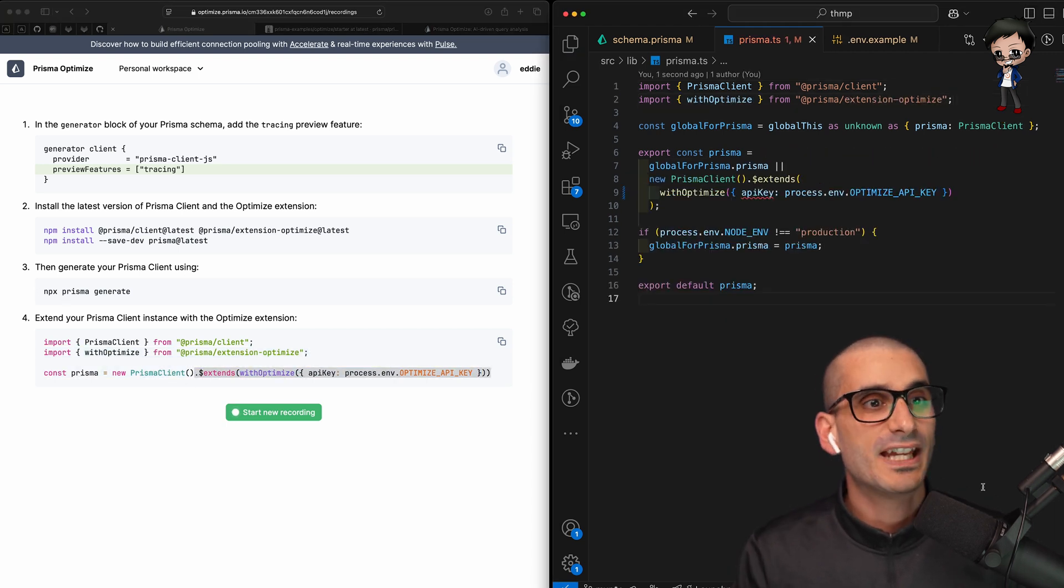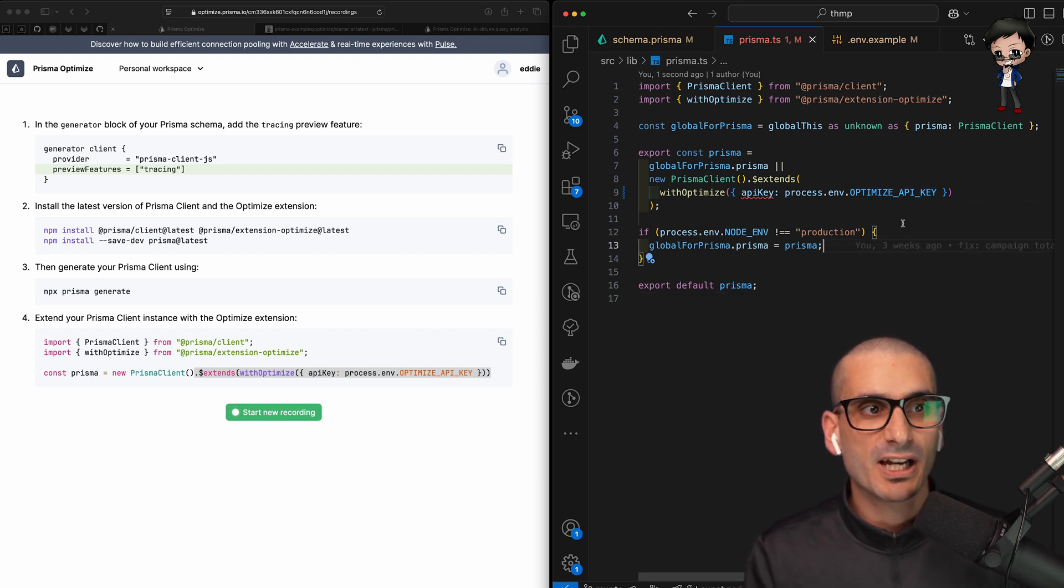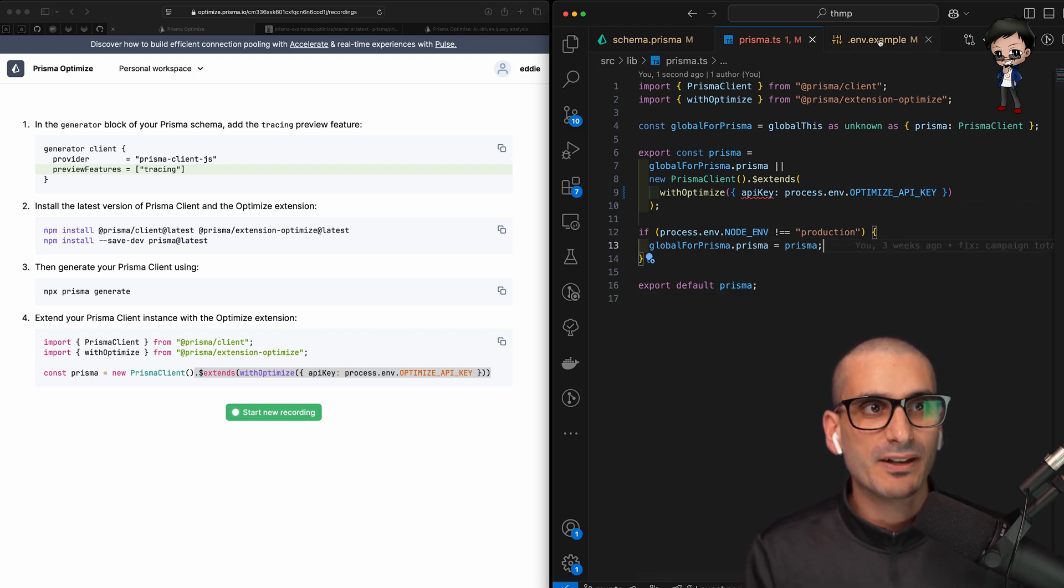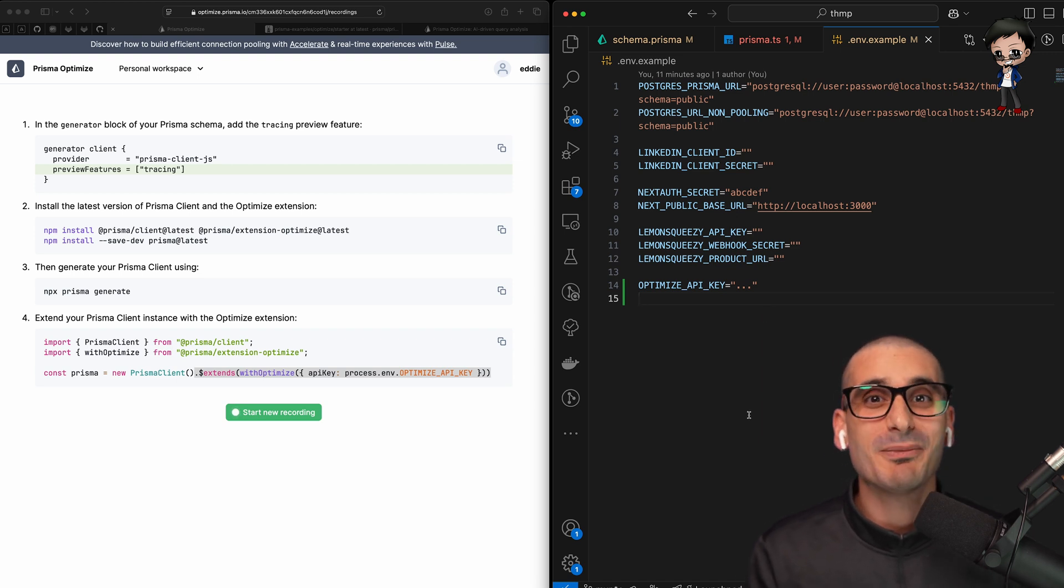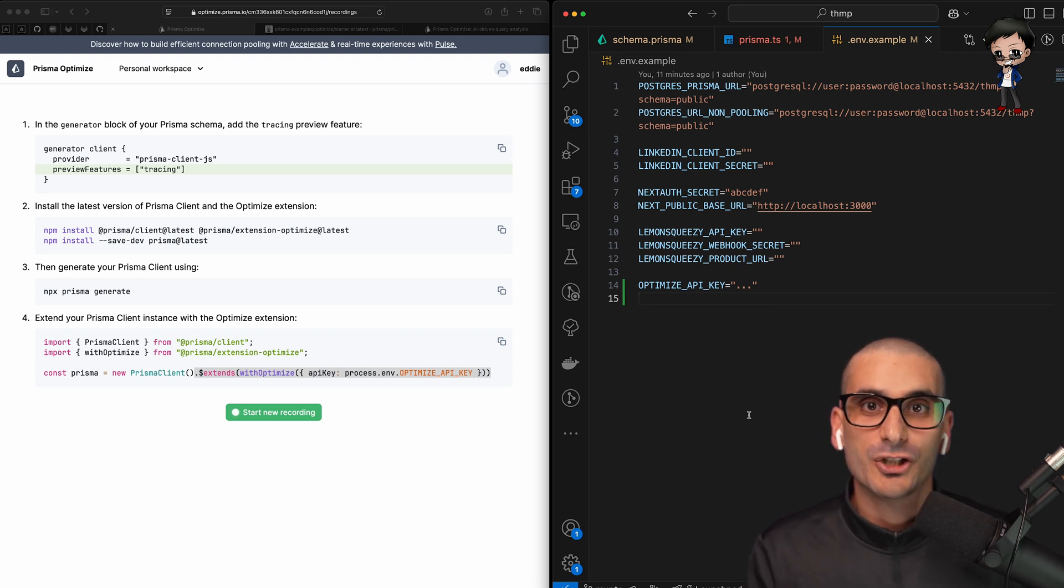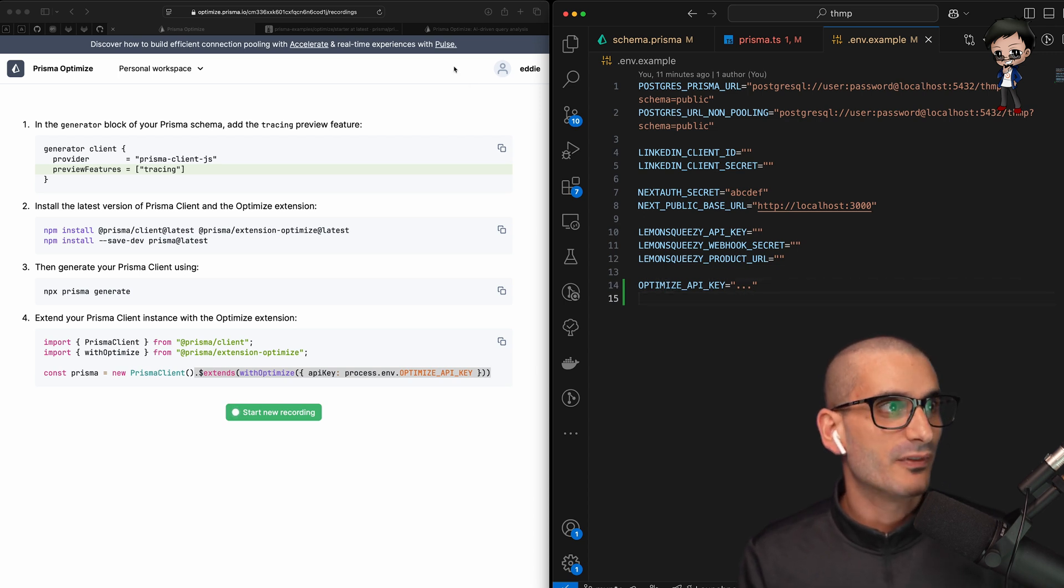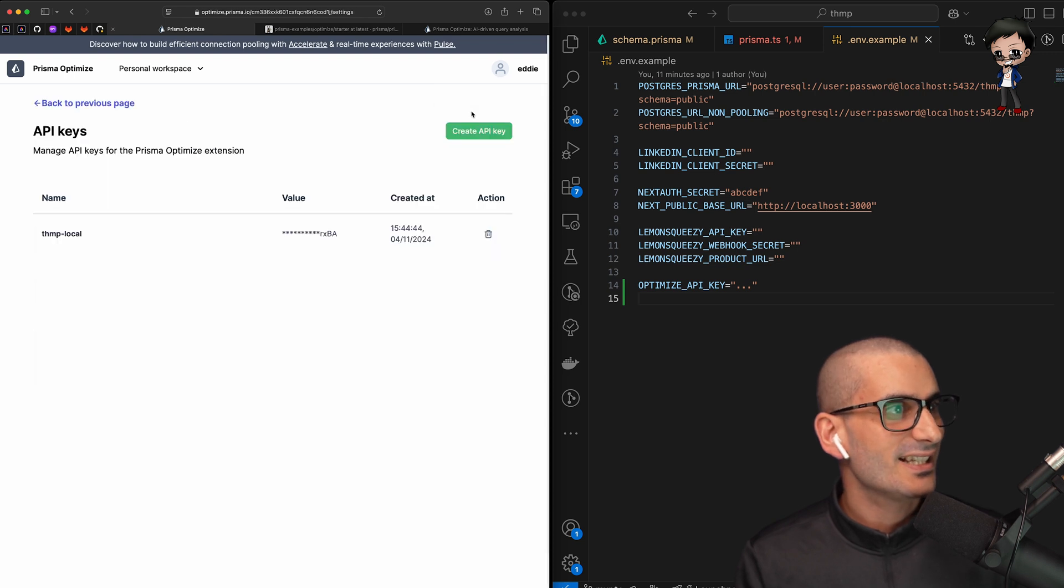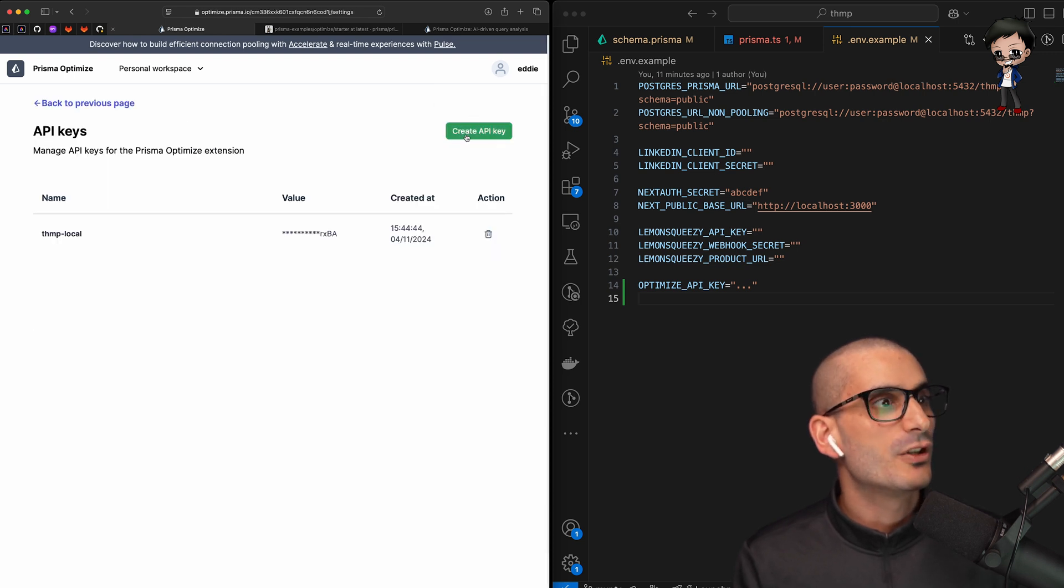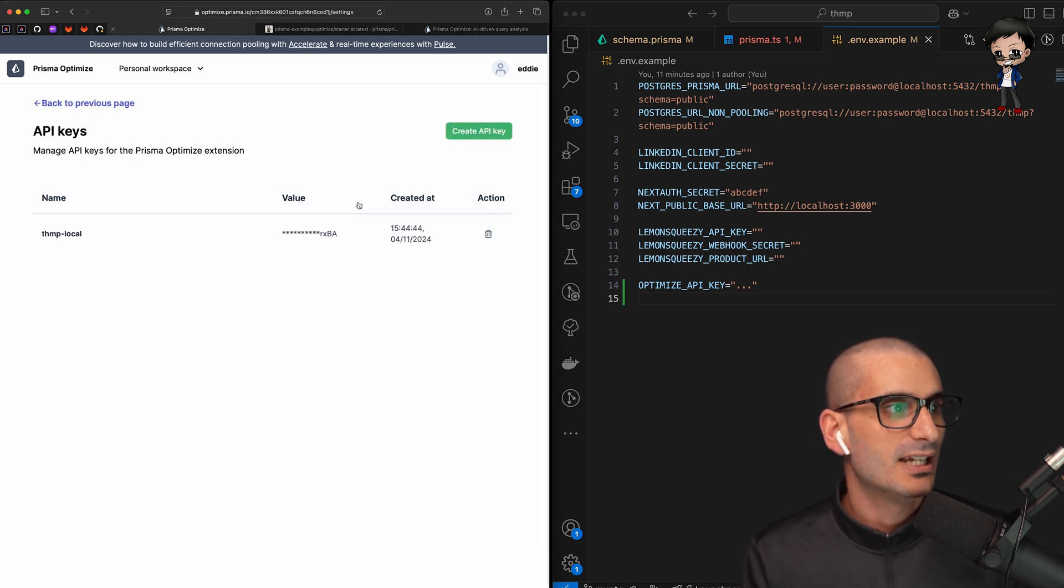And what we want to do next is add the import at the top. And then we want to extend our Prisma client. And don't forget to add the API key, which is called Optimize API key to your env file. I'm just going to show you my example env file because I don't want you to see my key, but you'll need to add it to your .env file as well. I've just added it at the end here. And to actually get the value of this, you can go to your profile and then settings.